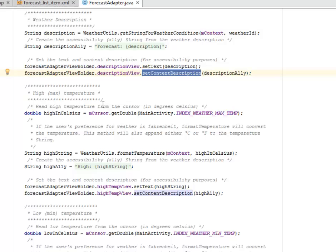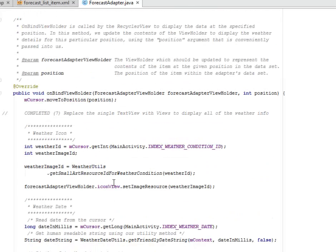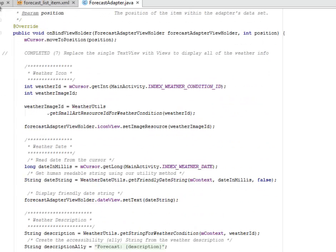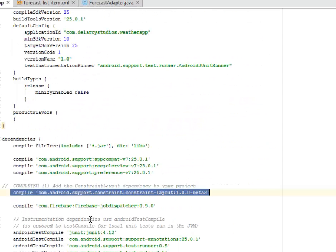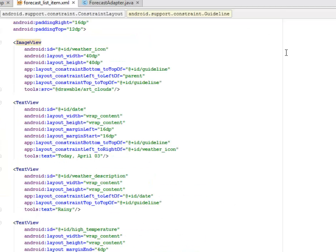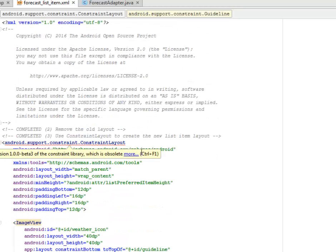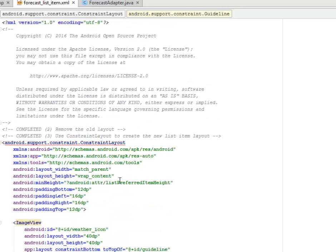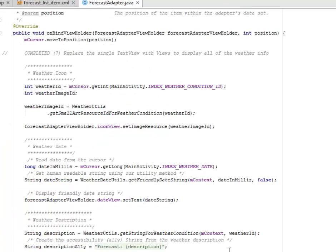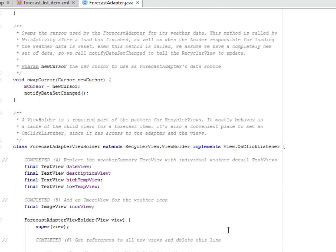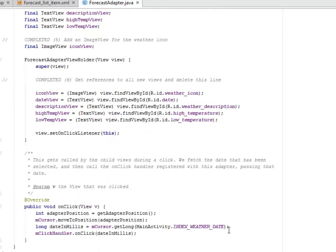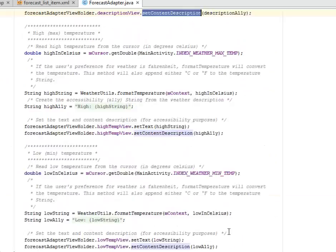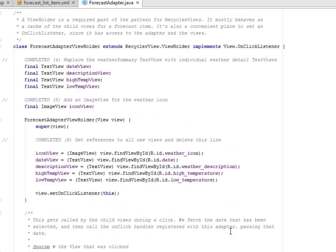That's all for the ForecastAdapter. Little tweaks here and there. First of all in the app Gradle where we included the ConstraintLayout compile. We moved to the forecast_list_item where we use the support.constraint.ConstraintLayout tag to represent the list. And we did some tricks in the ForecastAdapter where we actually have the ImageView. We replace the weather summary, we get a reference to all new views, delete the previous line by initializing each of the view.